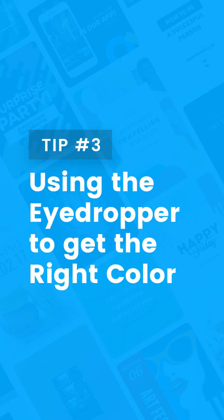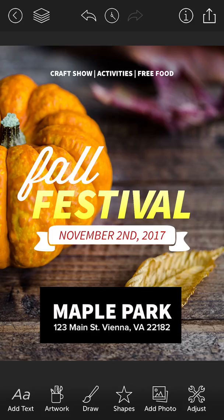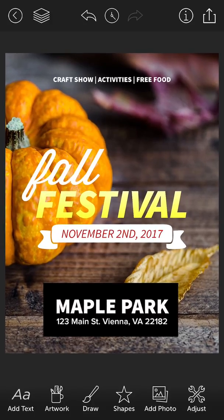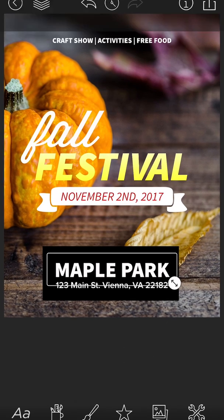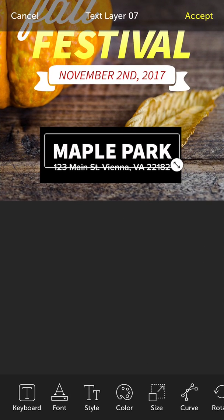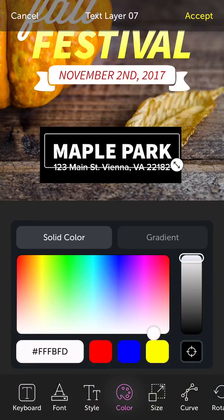The third thing I want to cover is how to use the eyedropper tool to get the precise color that you're looking for. Check out this design I've got here — I made it to promote a hypothetical fall festival. By the way, you can download this design in the templates available in the app. Notice at the bottom it says Maple Park, the location of the event, and I want to change the color of Maple Park to match the pumpkin.